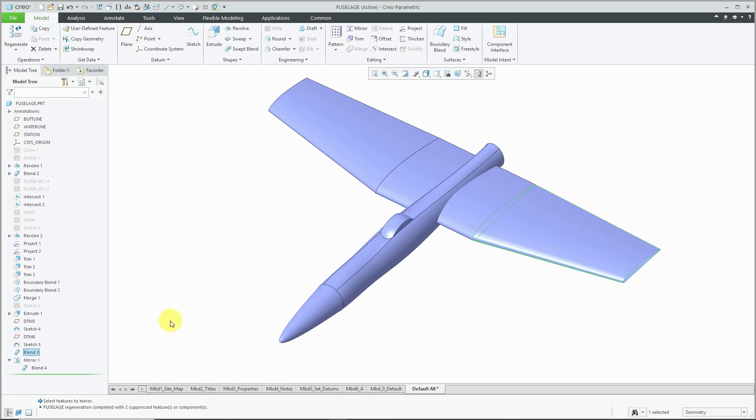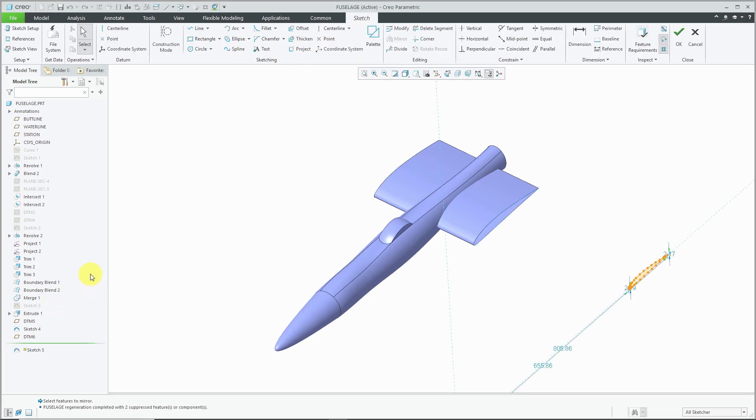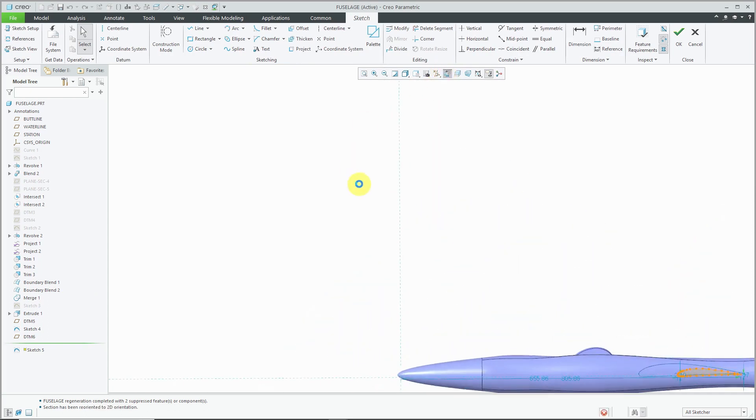I decide that I want to make a change to the underlying sketch that defines one of the sections in that blend. I'm going to Edit Definition and let me change to my sketch view.